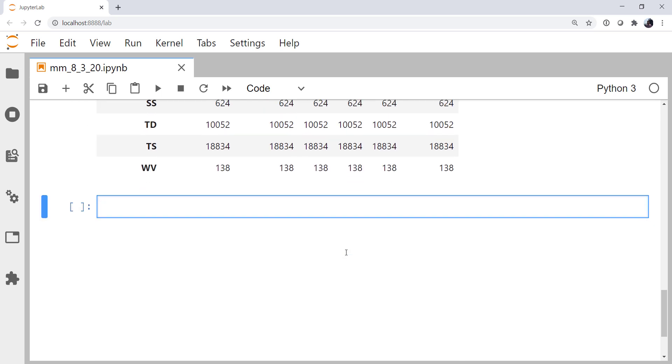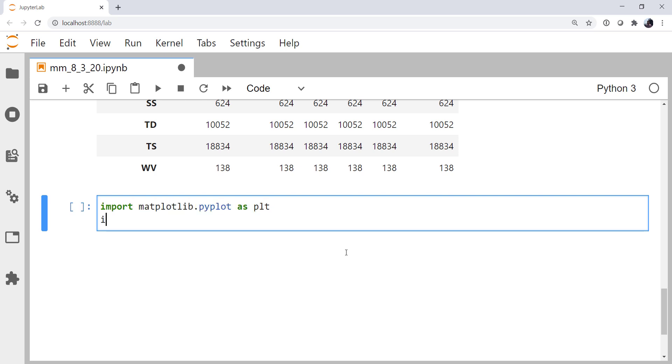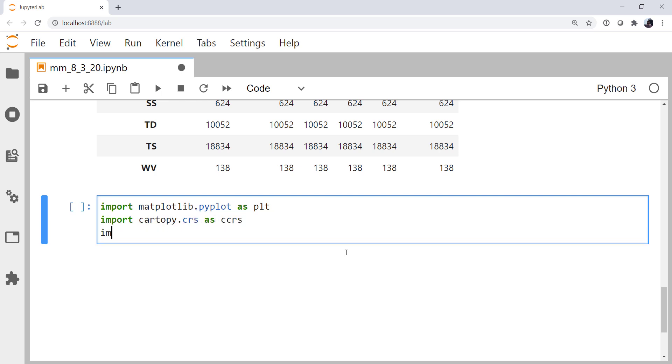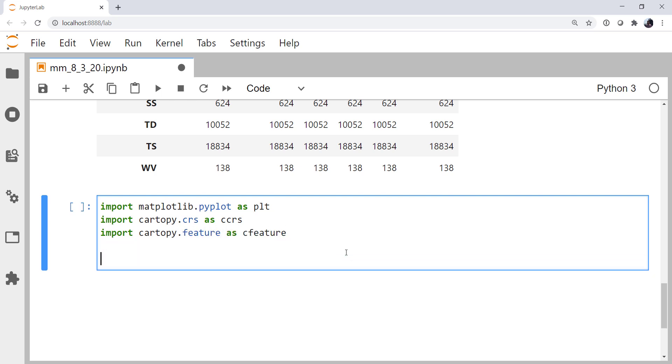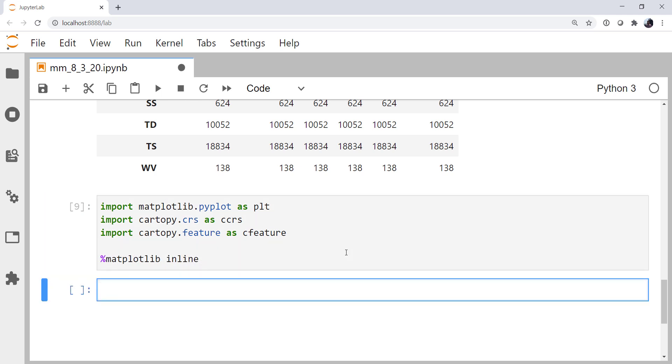Of course we're going to need more imports. I'm going to import matplotlib.pyplot as plt, import cartopy.crs as ccrs, import cartopy.feature as cfeature, and use our matplotlib inline magic.